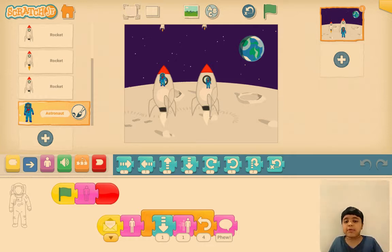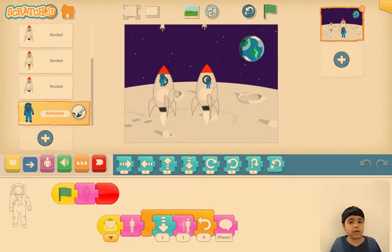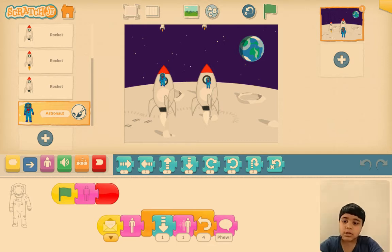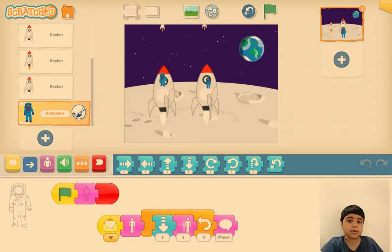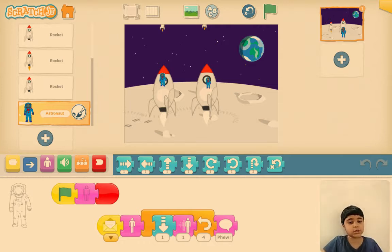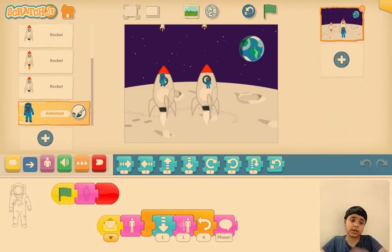Hello there! Welcome back! We are going to proceed further with this lesson. Now we will start from where we left. So we will add a mystery as I promised, and the mystery is to get an alien into this project.